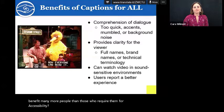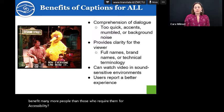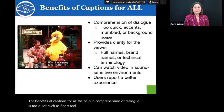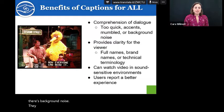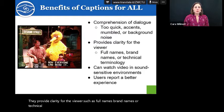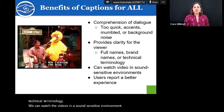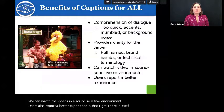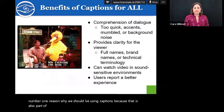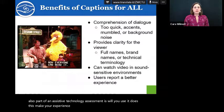The benefits of captions for all: they help when comprehension of dialogue is too quick, there are accents, someone mumbles, or there's background noise. They provide clarity for viewers such as full names, brand names, or technical terminology. We can watch videos in a sound-sensitive environment. Users also report a better experience, and that in itself is a key reason why we should be using captions, because it's also part of an assistive technology assessment — will you use this? Does this make your experience better? When students say it helps and makes it better, then we should be using them.